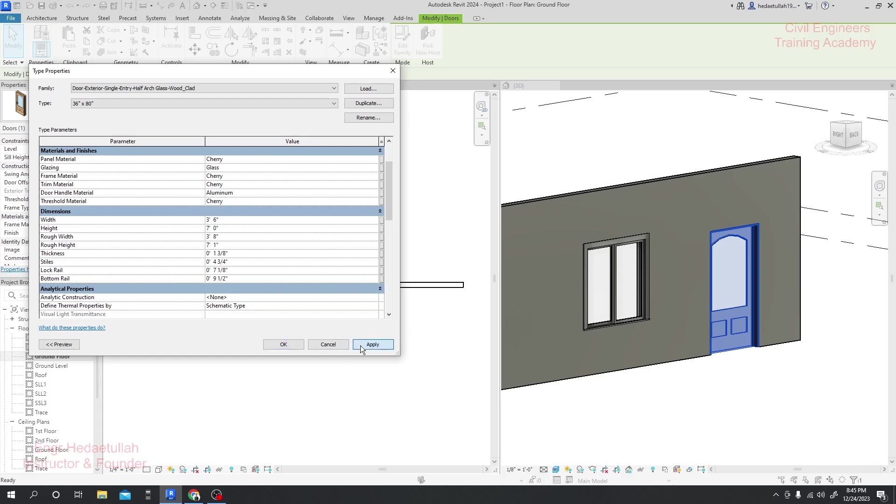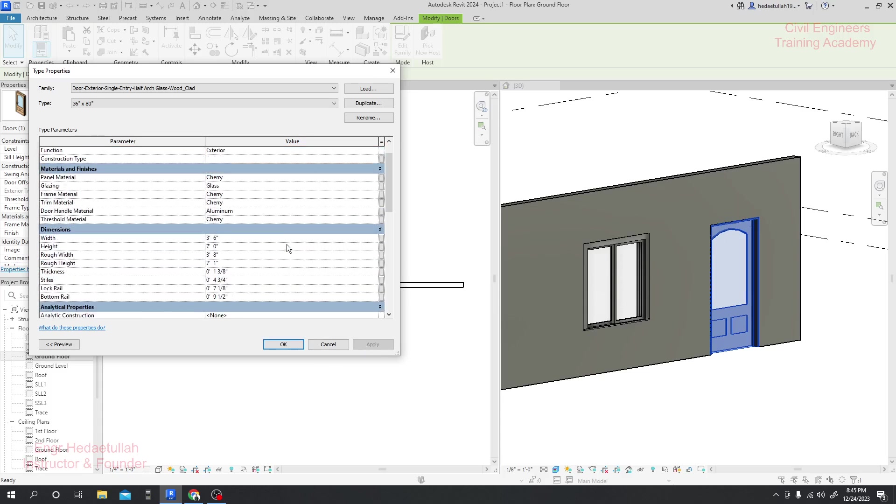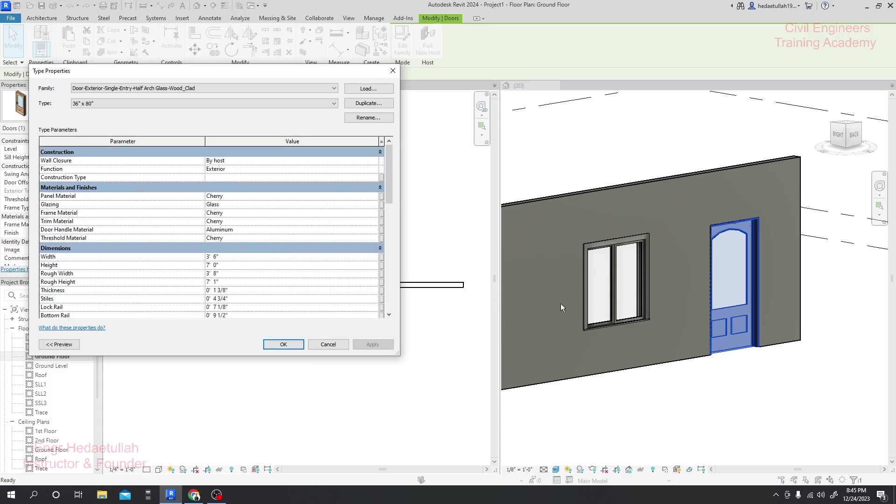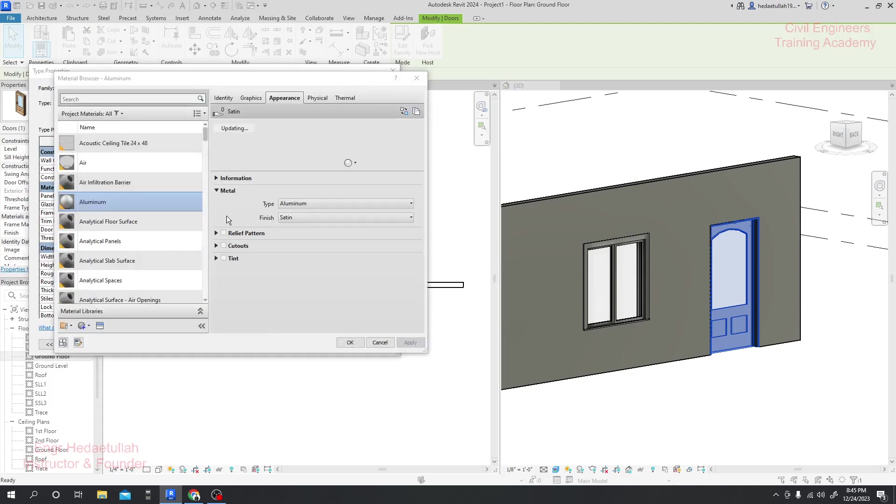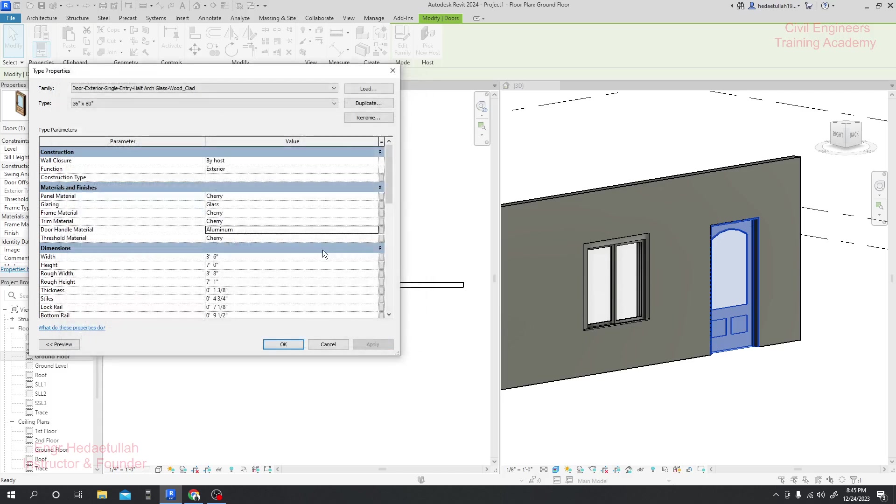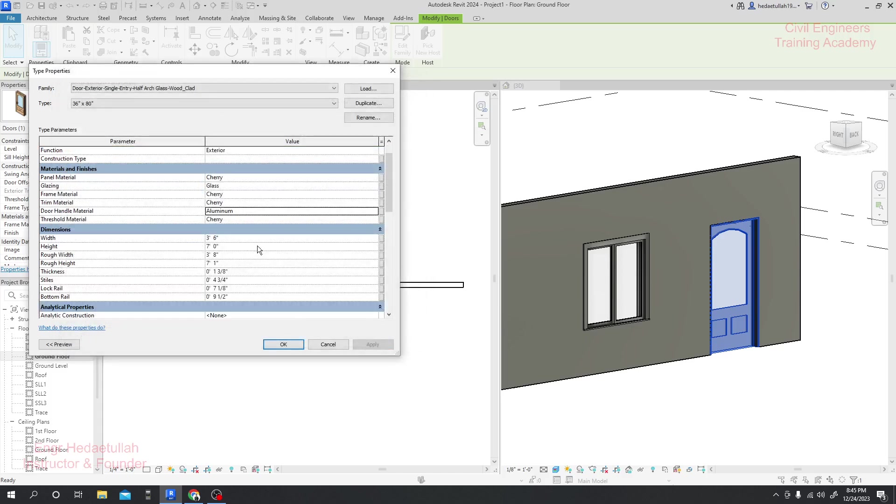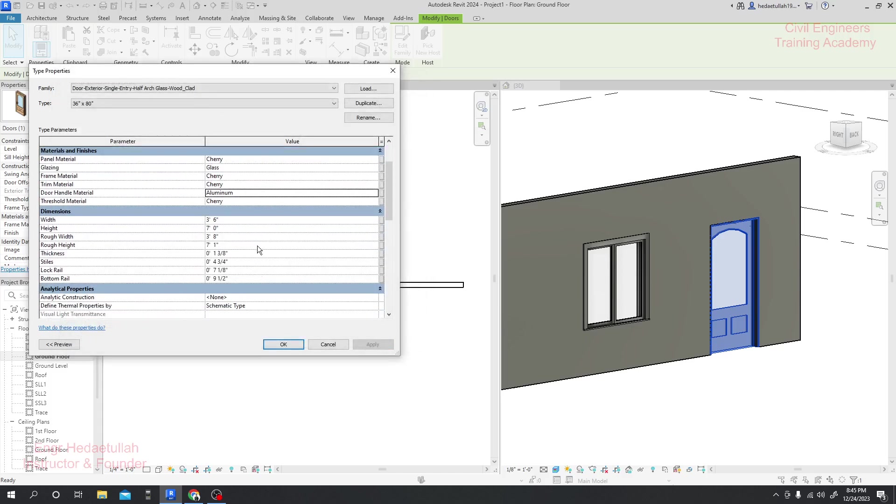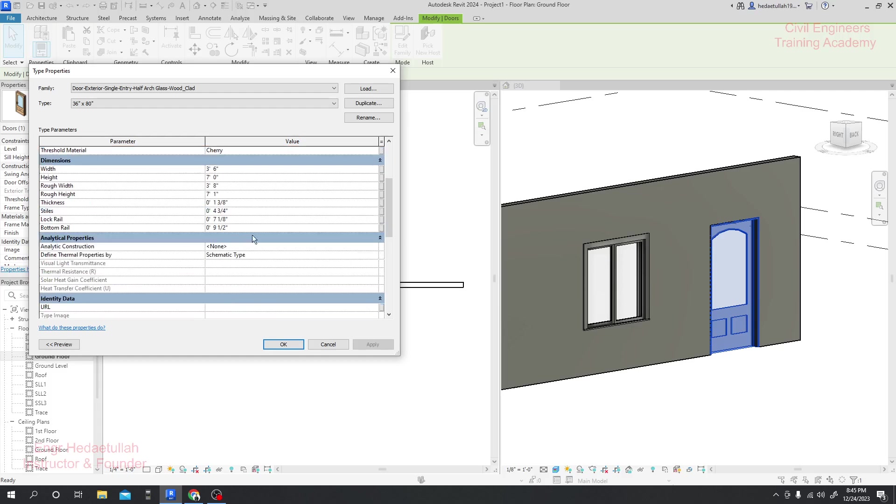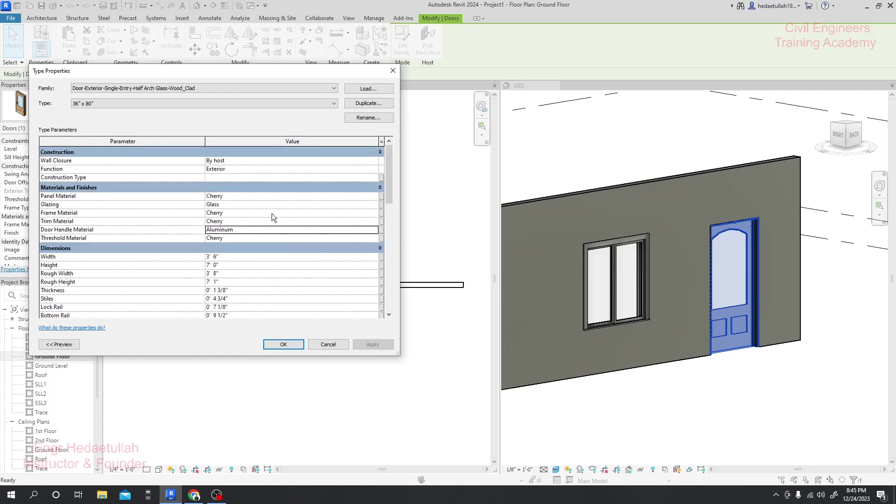For height, if we consider our height will be seven feet, then just click Apply and see it's increasing its height. Again, if you need to change its color, they have metallic colors. Many types of colors are available here, same as in the previous lecture with windows. You can change its color as per your requirement.